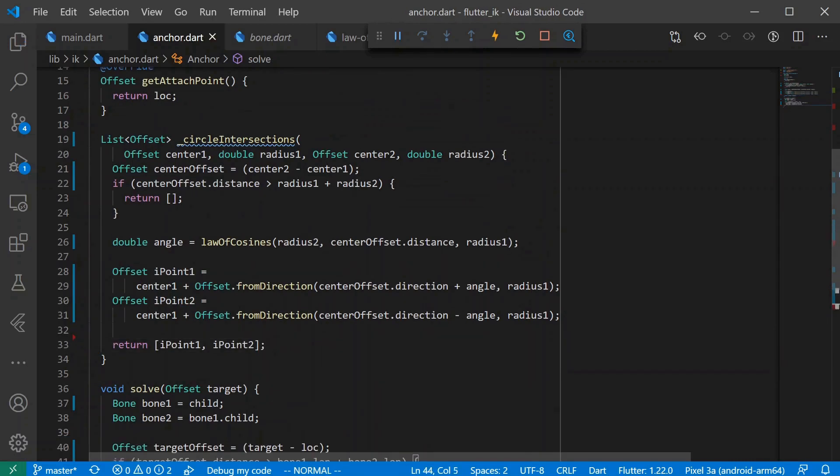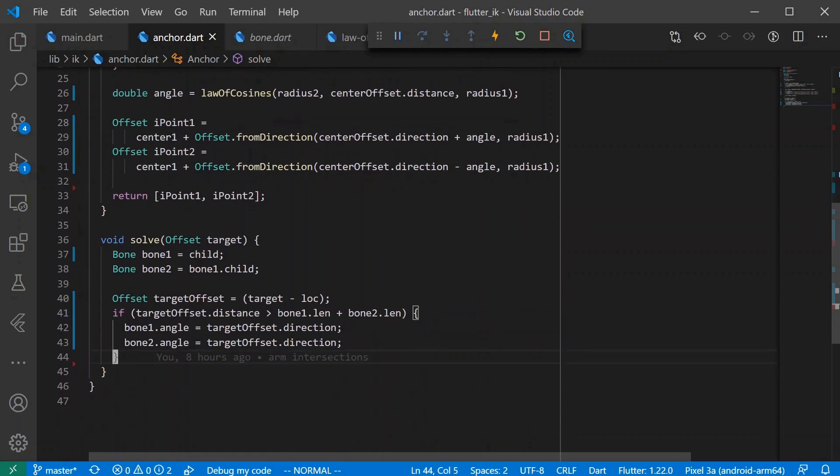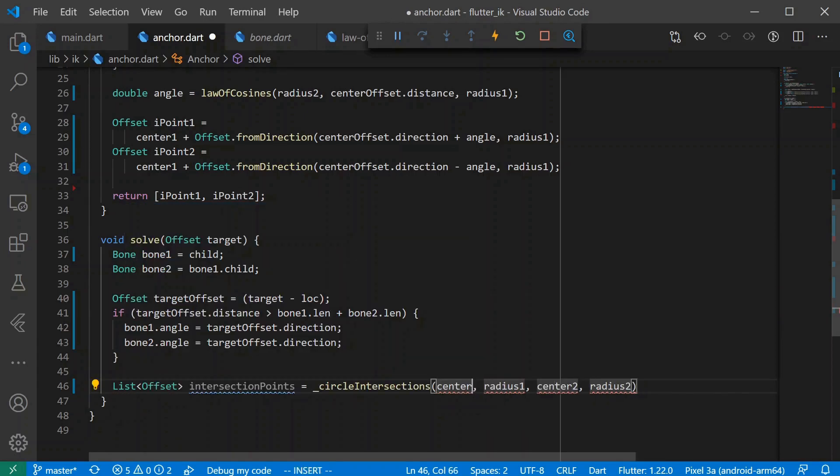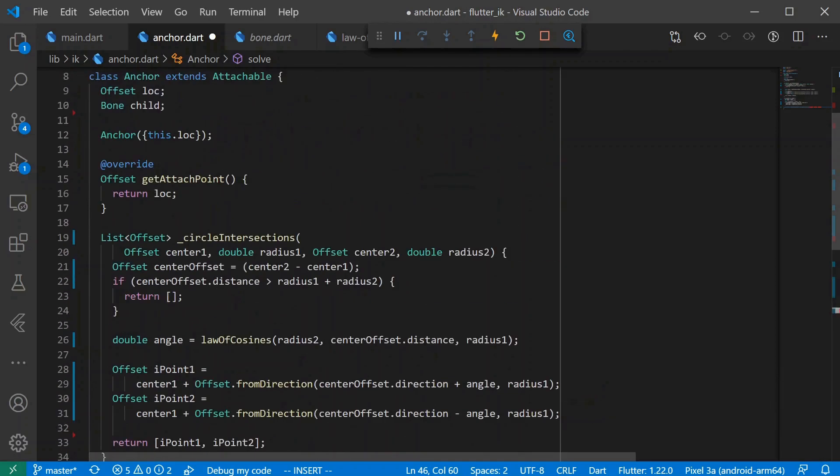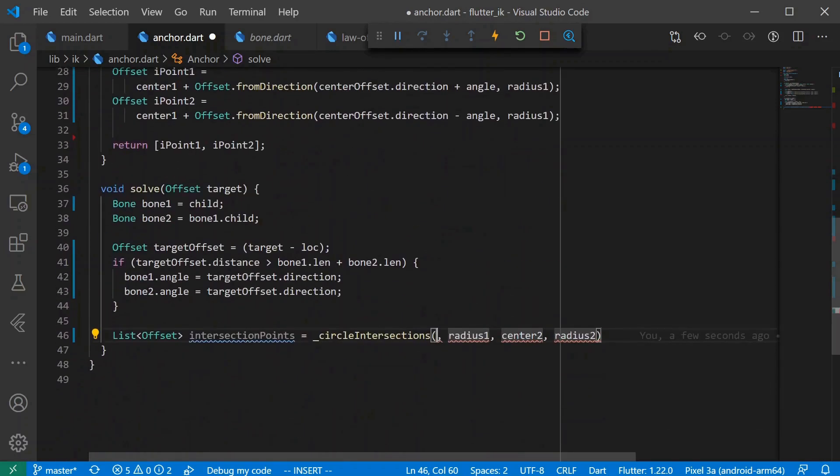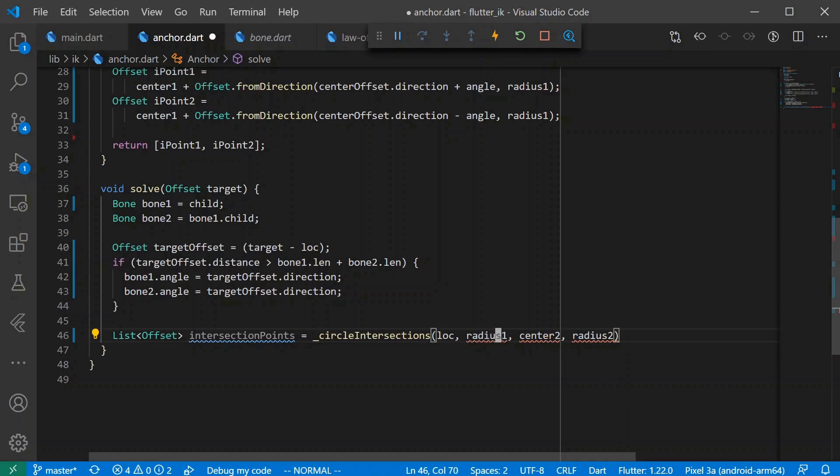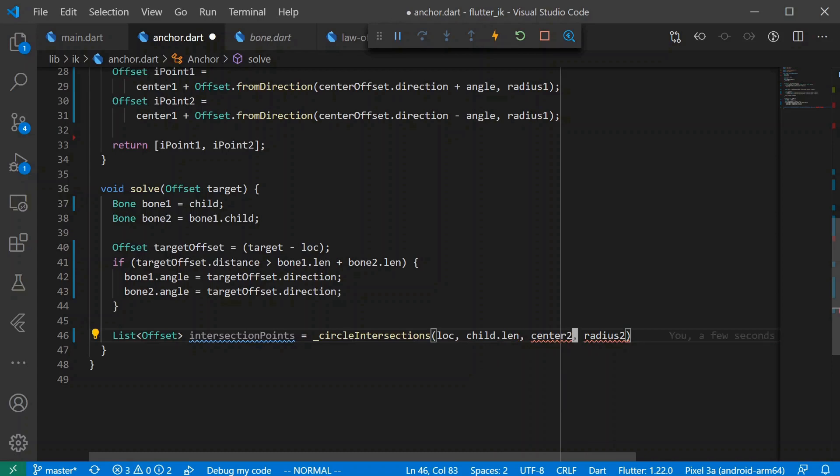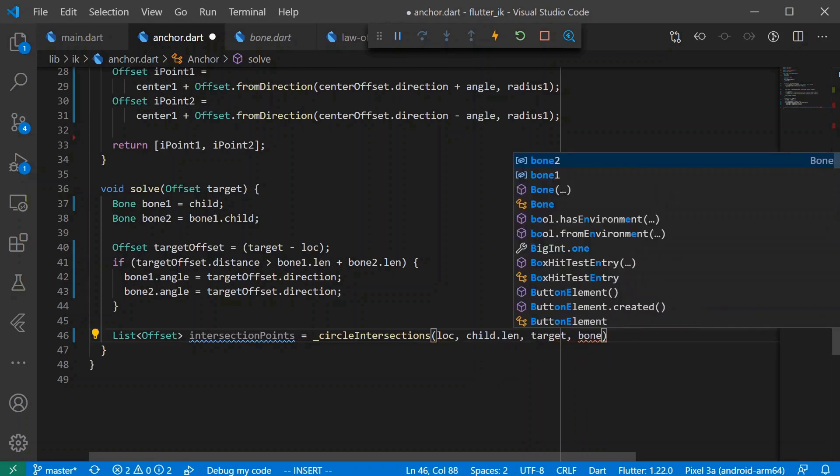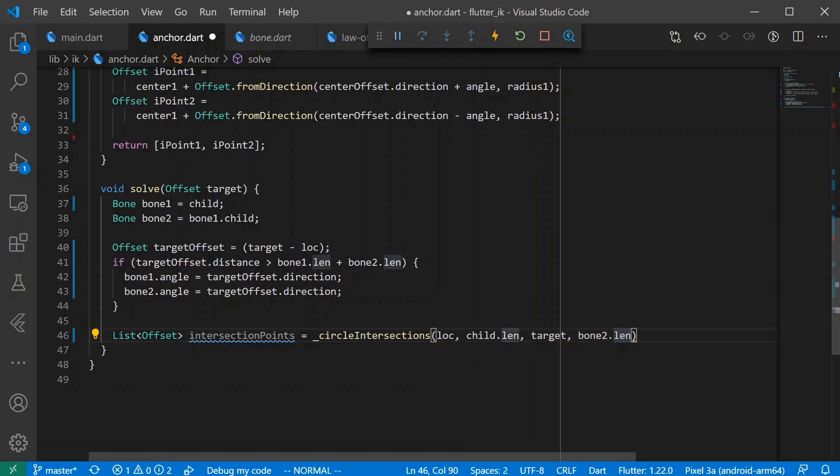Okay, now we have our circle intersection implementation, and we will get these intersection points. Okay, so the center of one of our circles is at the anchor, which is just, we're in the anchor right now, so we can just say lock. Radius one is the length of the first child. And this is where we need to be careful. So the center is our target. The radius is going to be bone two's length. And while we're here, let's just update this bone one length.